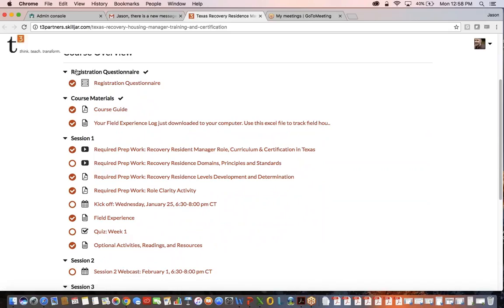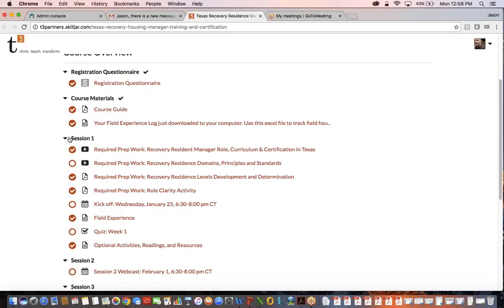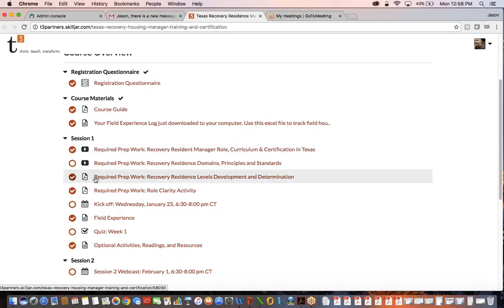The first tabbed area is the registration questionnaire, the next is the course material overview, and then we start jumping down into the sessions. You'll notice that underneath each session there's some pre-work to be done, all leading up to the live webinar, which for this cohort is going to be held on Wednesday nights between 6:30 and 8 p.m. Central Time.